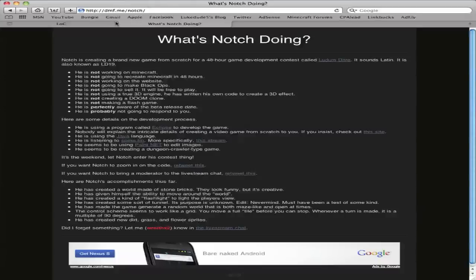He has a livestream up at mojang.com/livestream, it's on his twitter, but this is the page explaining what he's doing. He's not working on Minecraft, he's making a completely new game in 48 hours.